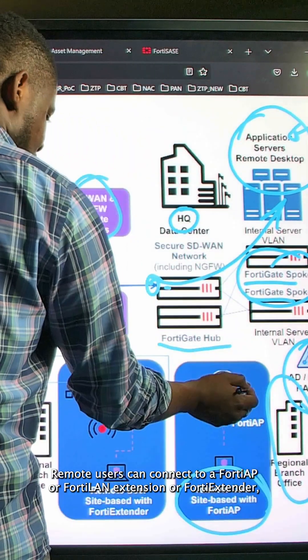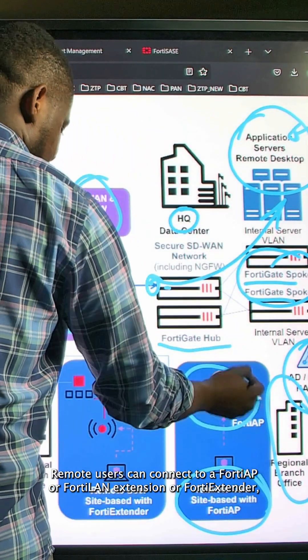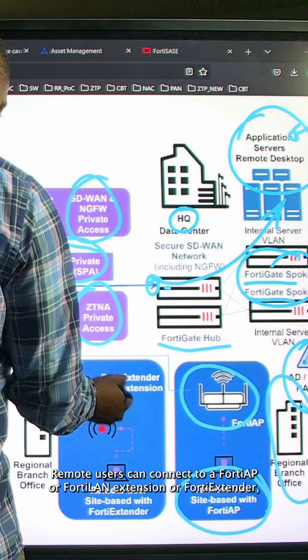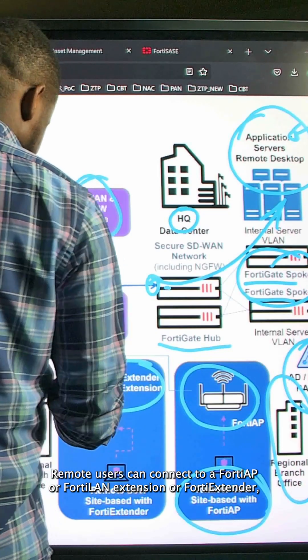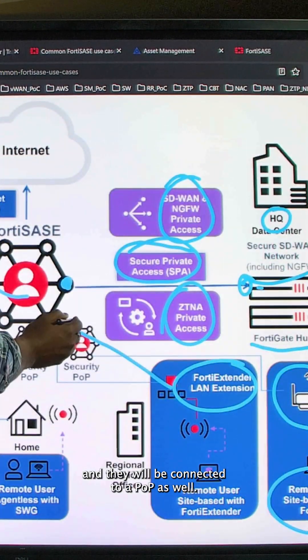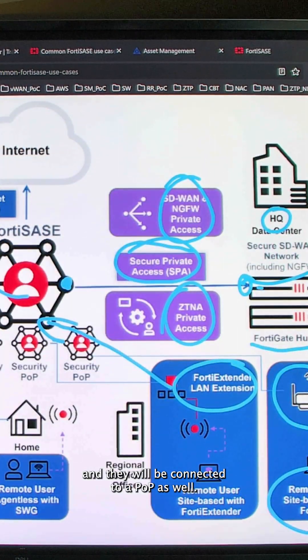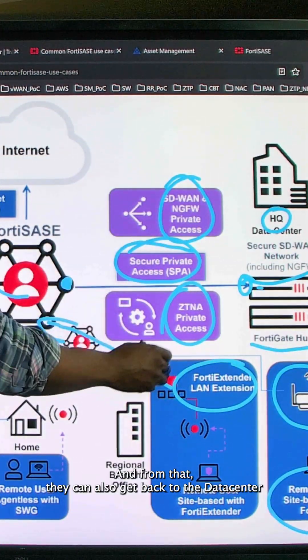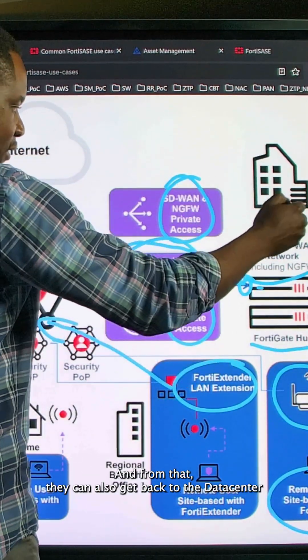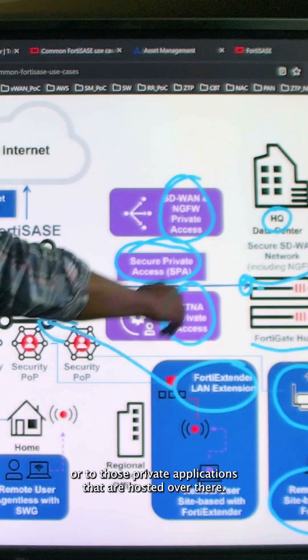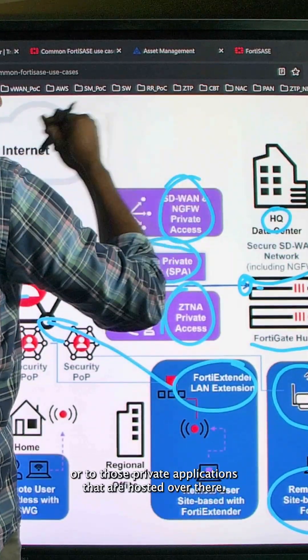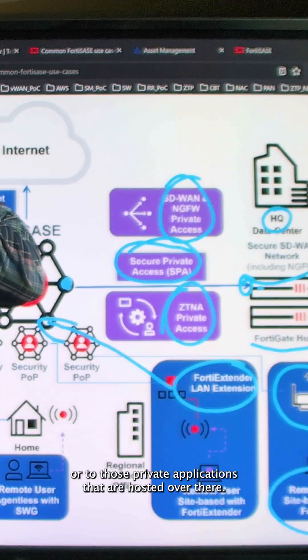Remote users can connect to a FortiAP or a FortiLAN extension, a FortiExtender, and they will be connected to a POP as well. From that, they can also get back to the data center or to those private applications that are hosted over there.